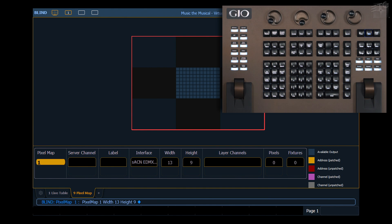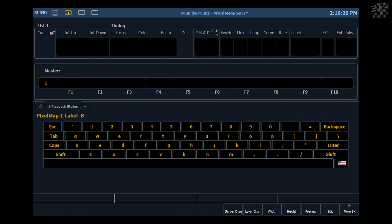Just like labeling other targets, I'm going to go ahead and label this as well. Back wall, full map.